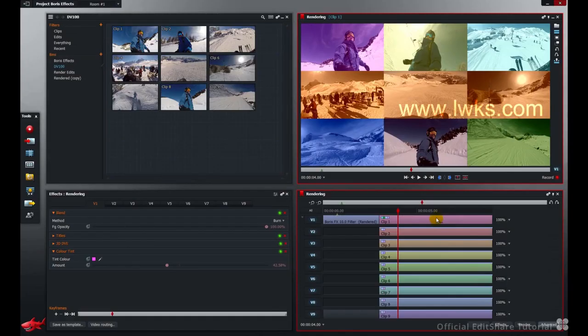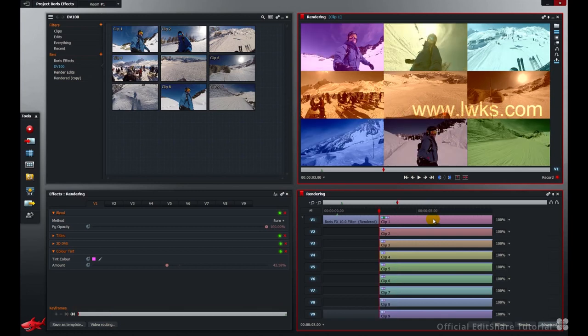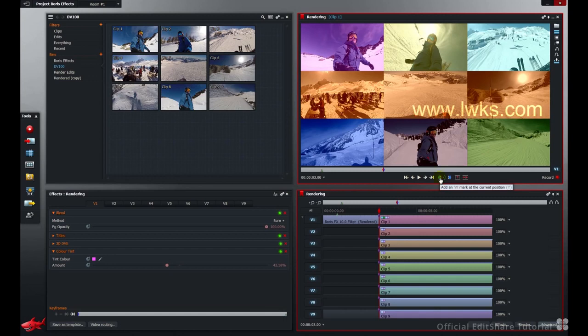Now you can actually render specific ranges in your timeline with a mark and park. I'll go back to the cut point there, the beginning of our second section. Add an in point. Step to the next cut, which is the end. We mark this range.